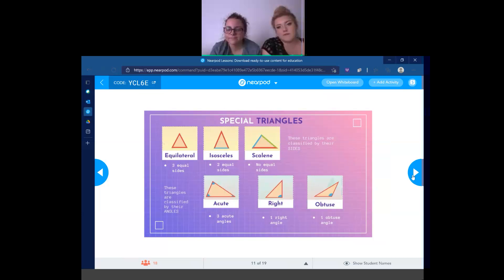Now we're going to review what we just learned. The equilateral triangle has three equal sides — we can tell because all the sides are the same color. The isosceles triangle — that sounds like a Greek philosopher — has two equal sides, denoted by the fact that only two sides are the same color. The scalene triangle marches to the beat of its own drum: no equal sides. Zilch. Nada. Those were the triangles classified by sides.